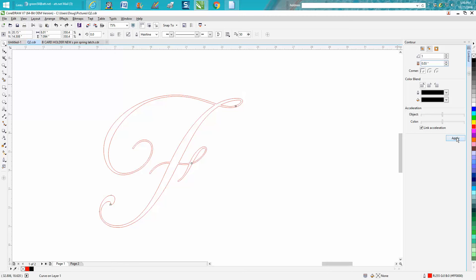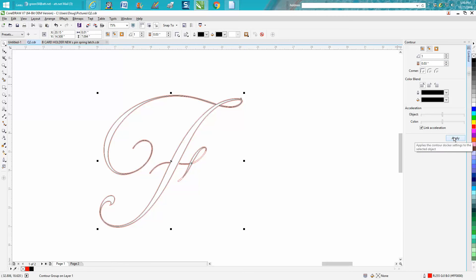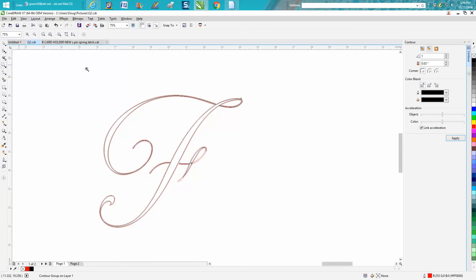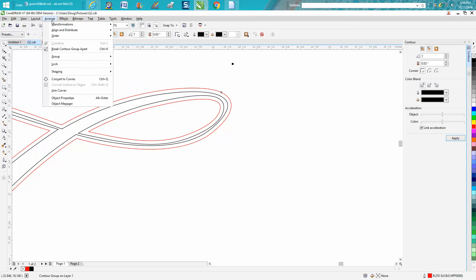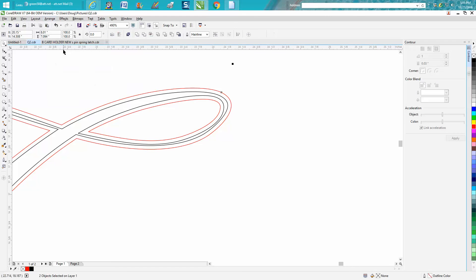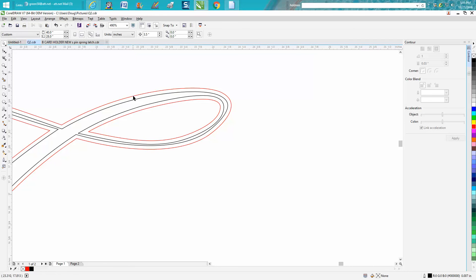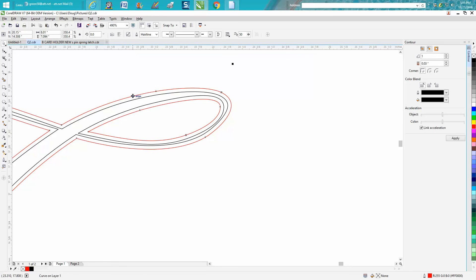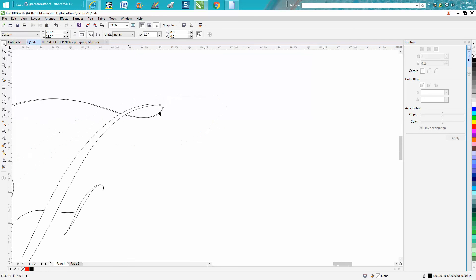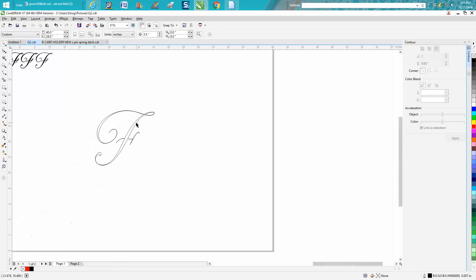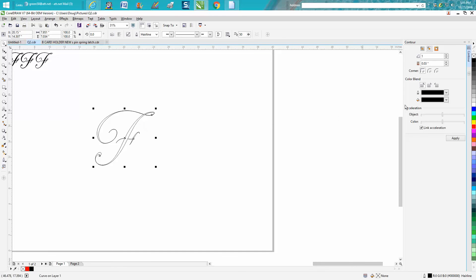That made it quite a bit thinner. It might be too thin—nope, it'll work. So then go up to Arrange, Break Contour Apart. Grab just your red one and delete it. Now take your font and fill it in.